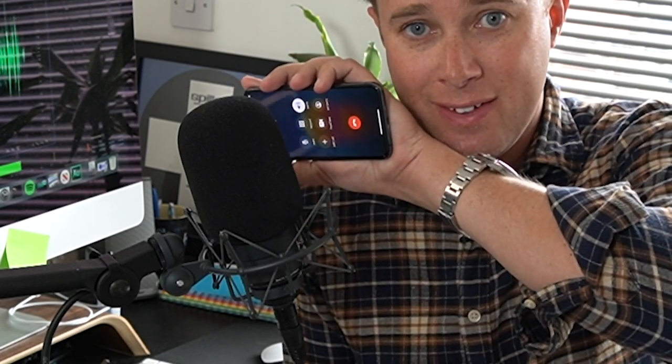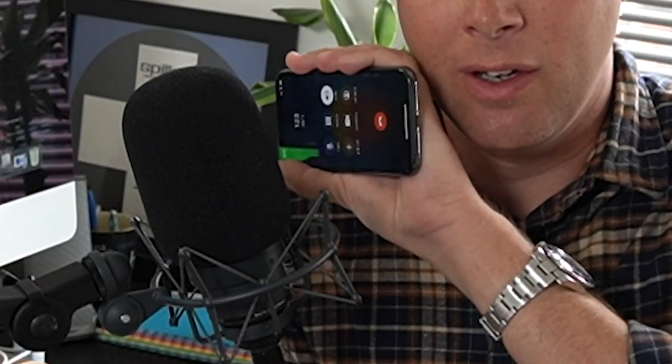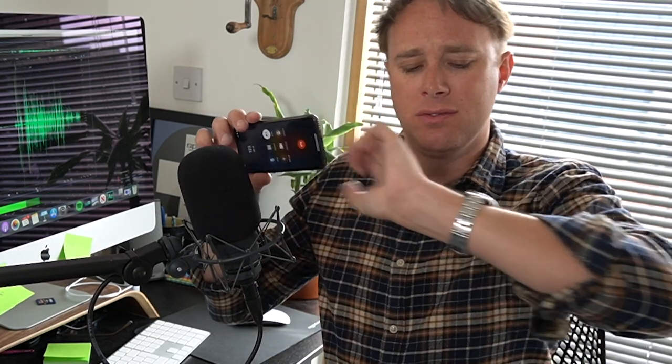At the third stroke, the time from BT will be 9.53 and 50 seconds. At the third stroke, the time from BT will be 9.54 precisely. It looks like my watch is actually running too fast. Anyway, you get the idea. I'm still finding it astonishing that that service actually exists, by the way. But yeah, you dial 123, you get the talking clock. You could hear that quite clearly, perhaps not as clearly as me. And obviously the actual quality of a phone call isn't the best.